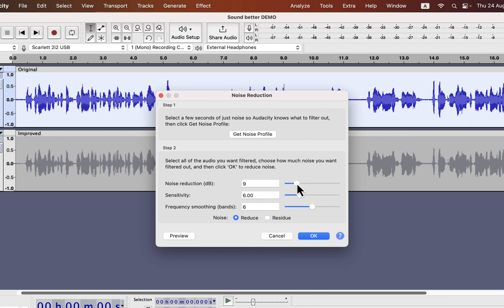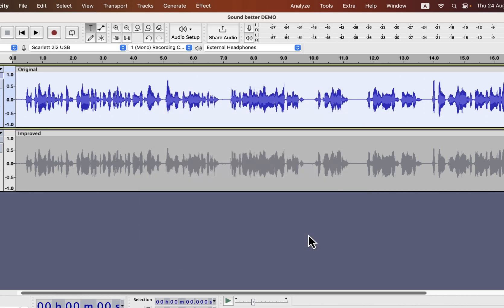6dB noise reduction is better, but if the noise is too loud you can go up to 12. Please remember, noise reduction makes the sound harsh — too much noise reduction makes the listening experience poor. I'll set it to 9, but keep in mind that 6 is the best option. On all three sliders, make sure the 'Reduce' radio button is selected. Click OK to apply the noise reduction settings.